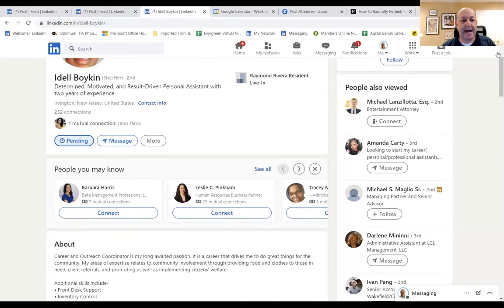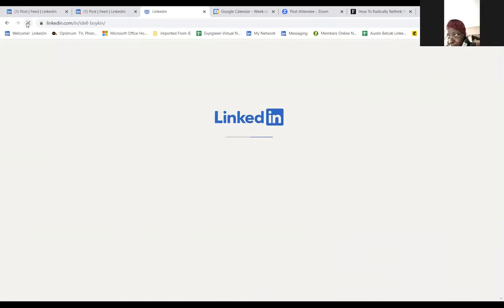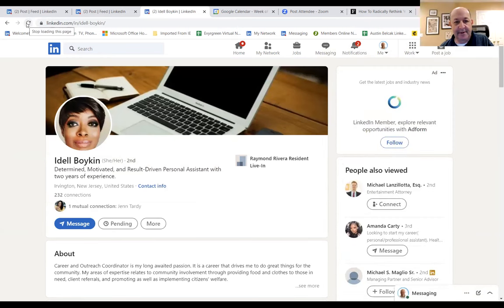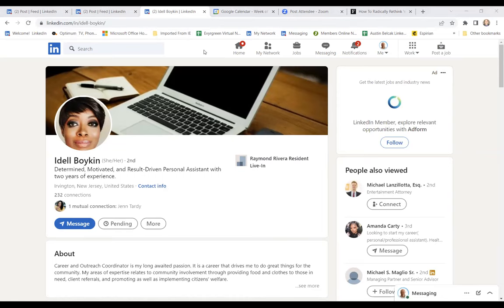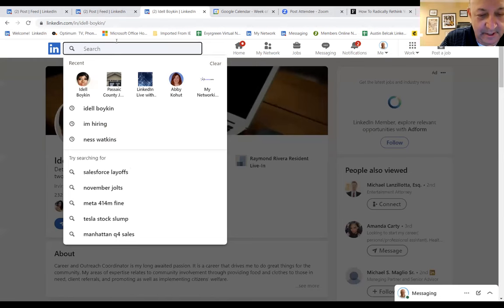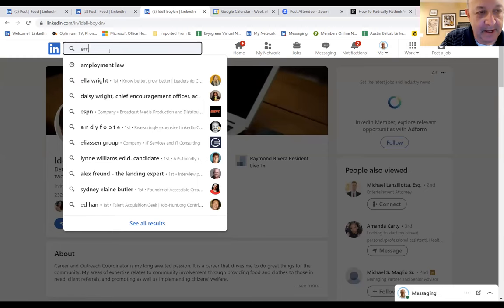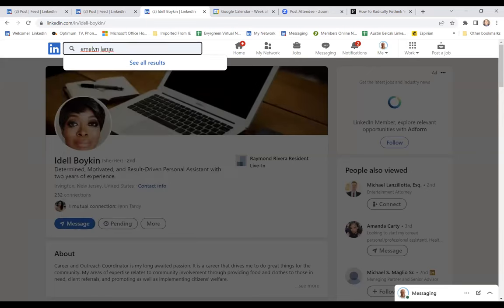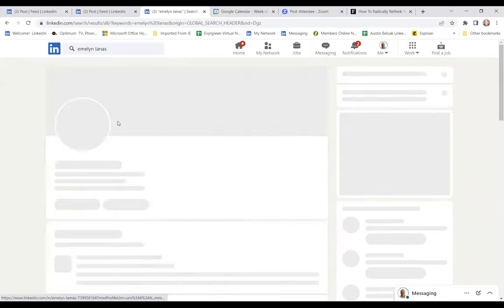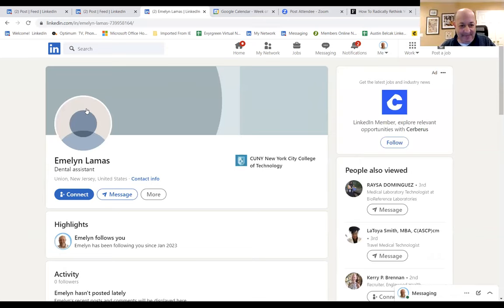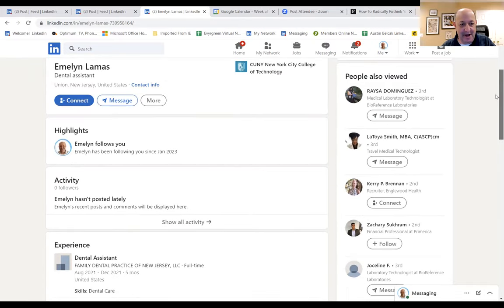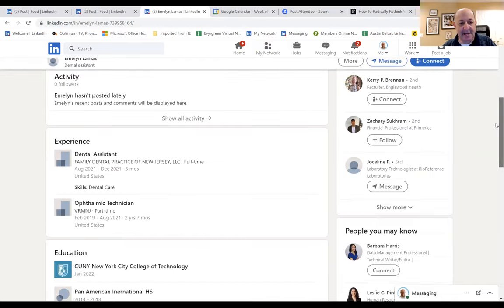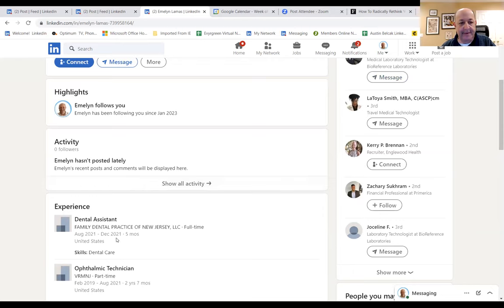The next person is Emelyn Lamas. Okay — no picture, right off the bat. There is also no about section. You want to have an about section for sure. Are you looking for a job? I would look at a profile like this and not know what to make of it, honestly. You would also want to add skills. At the very least, you want to have a picture. And dental assistant — is that what you want to do? What's happening now is the headline is just taking the default from your experience.